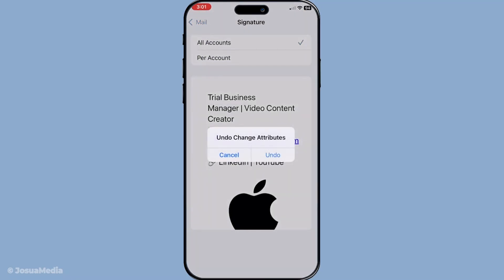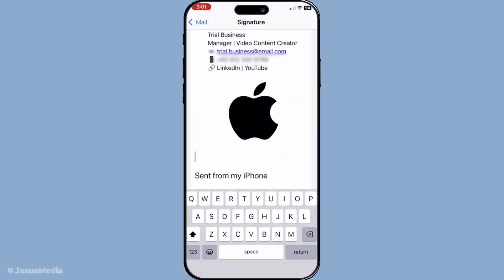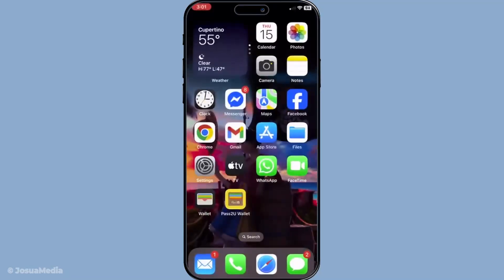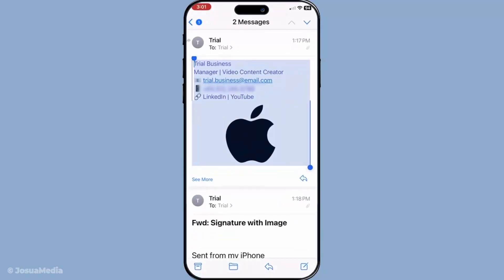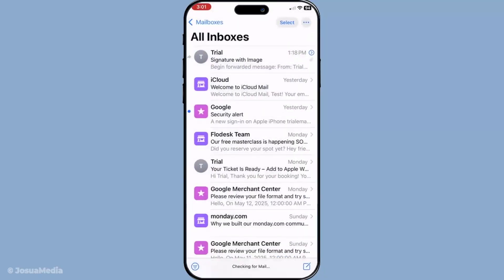And there you have it. Your email signature, complete with a picture, is now set up on your iOS device, ready to make your emails look that much more awesome and professional. With this easy workaround, your email correspondence can take on a whole new level of flair, enhancing how you present your brand or yourself in every message you send. Thank you for watching and I hope this tutorial helps you create signature emails with style.